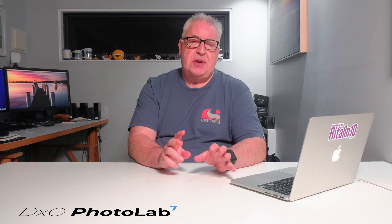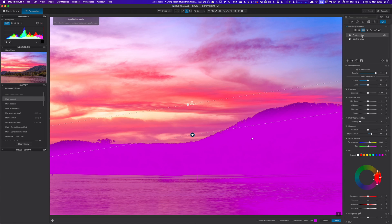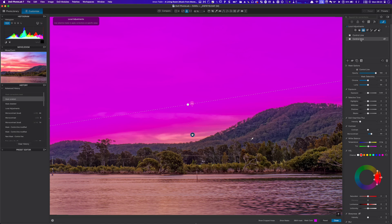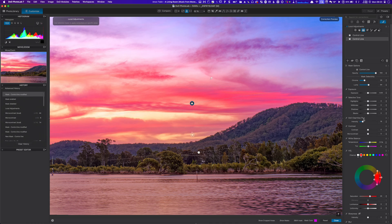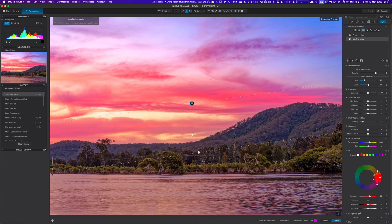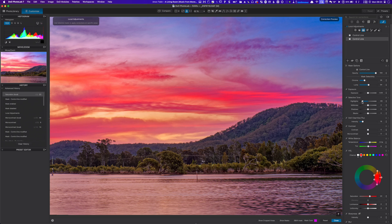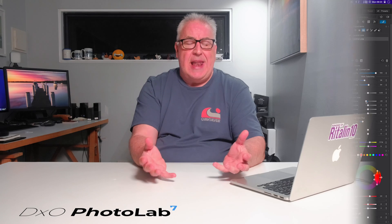One area in which I feel DxO really does need to up their game is with masking. They're persisting with their U-point adjustment tool, which lags behind the myriad masking options in something like Adobe Lightroom. It's not a bad masking tool per se — it simply lacks the flexibility found in apps with combination AI and traditional mask tools, and makes the masking process slower and less accurate.